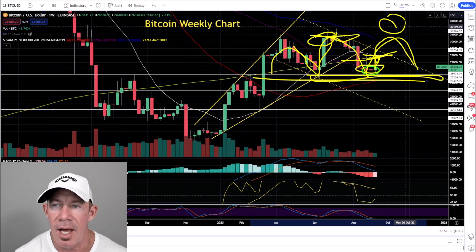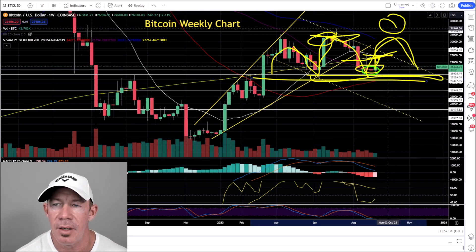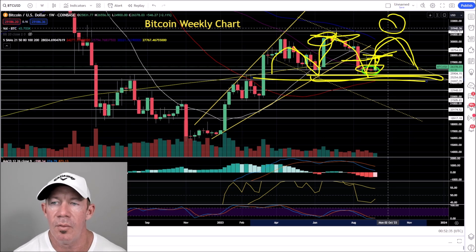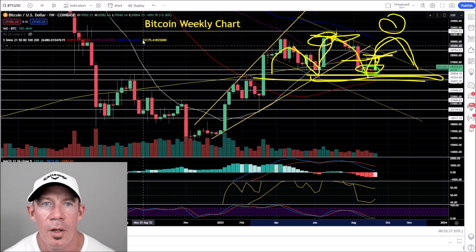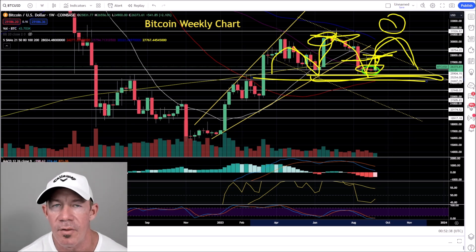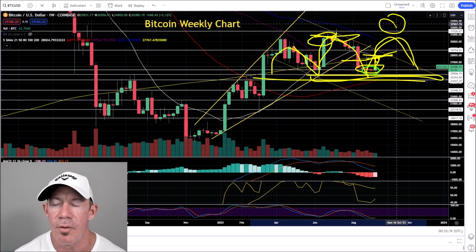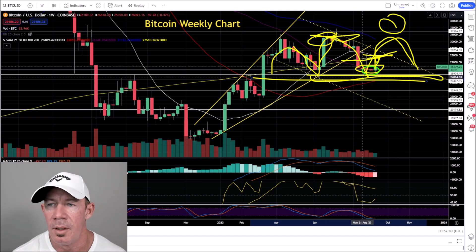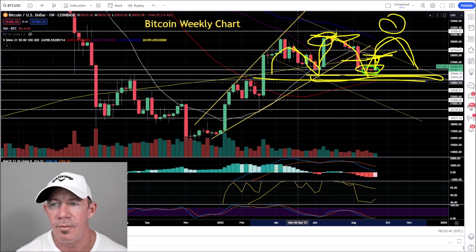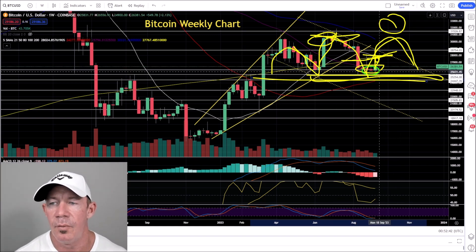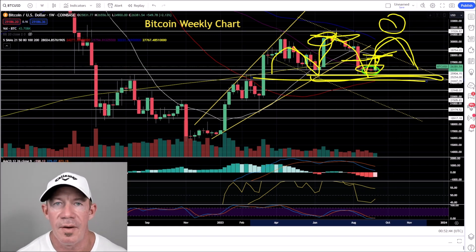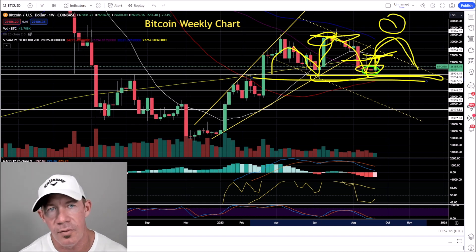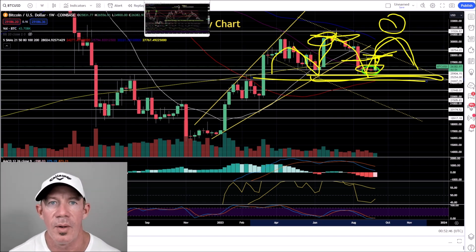You've got to have a higher high right here if you want the uptrend to continue for Bitcoin — that's the key for the bulls. Otherwise, it's very important that the bulls hold 25,000. Otherwise, 20,000 comes quick.